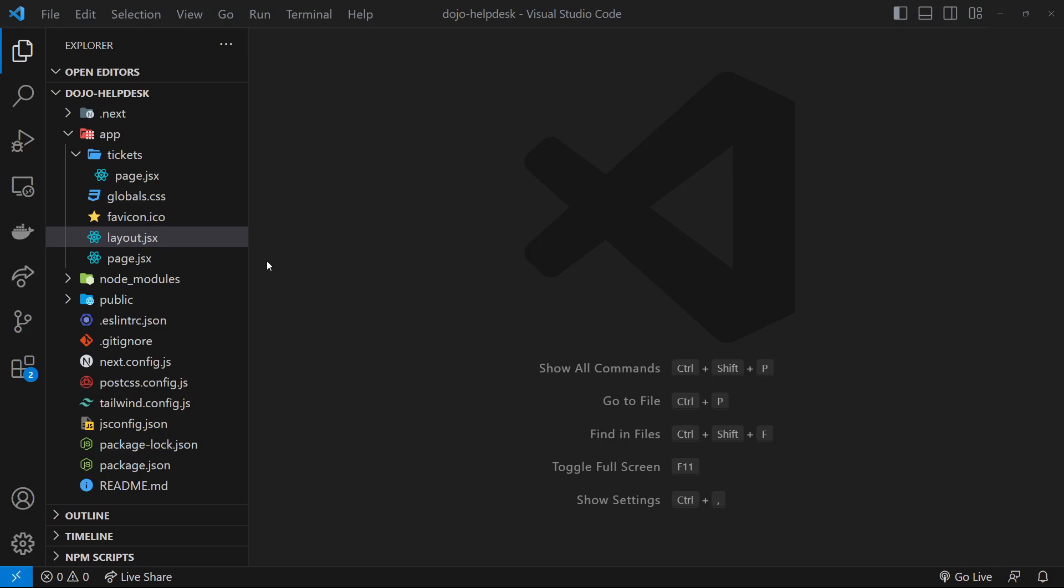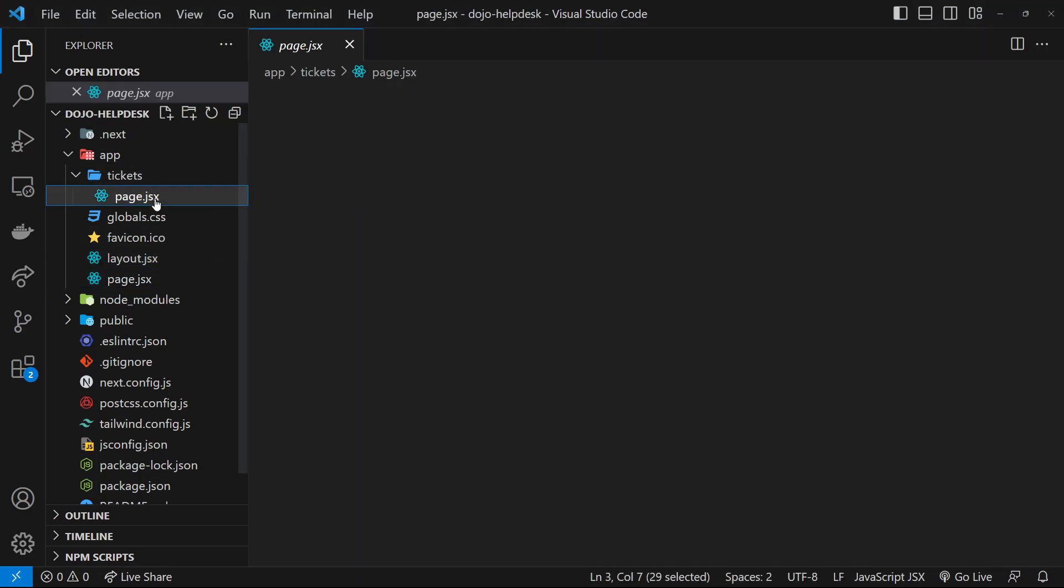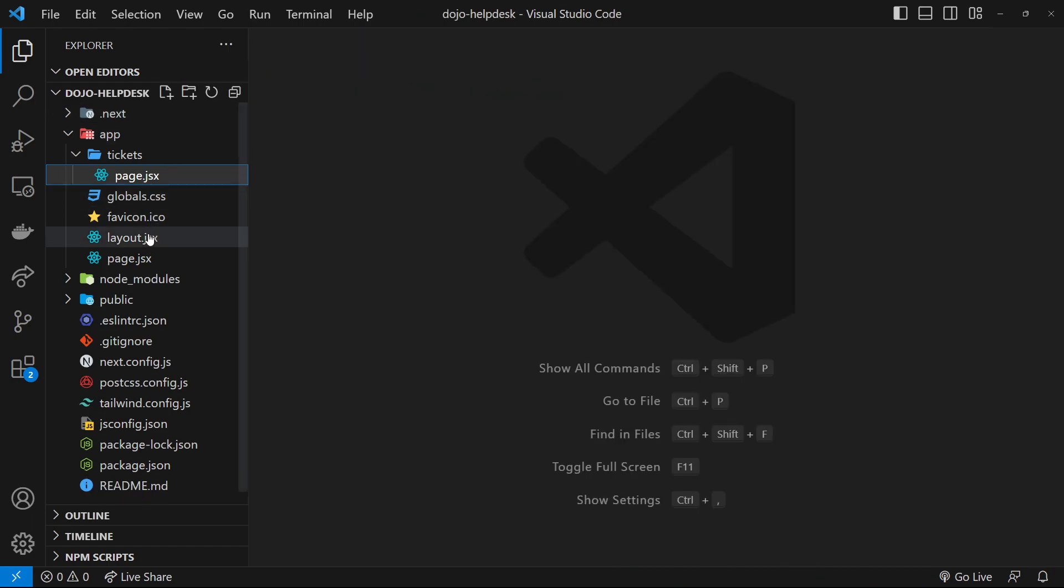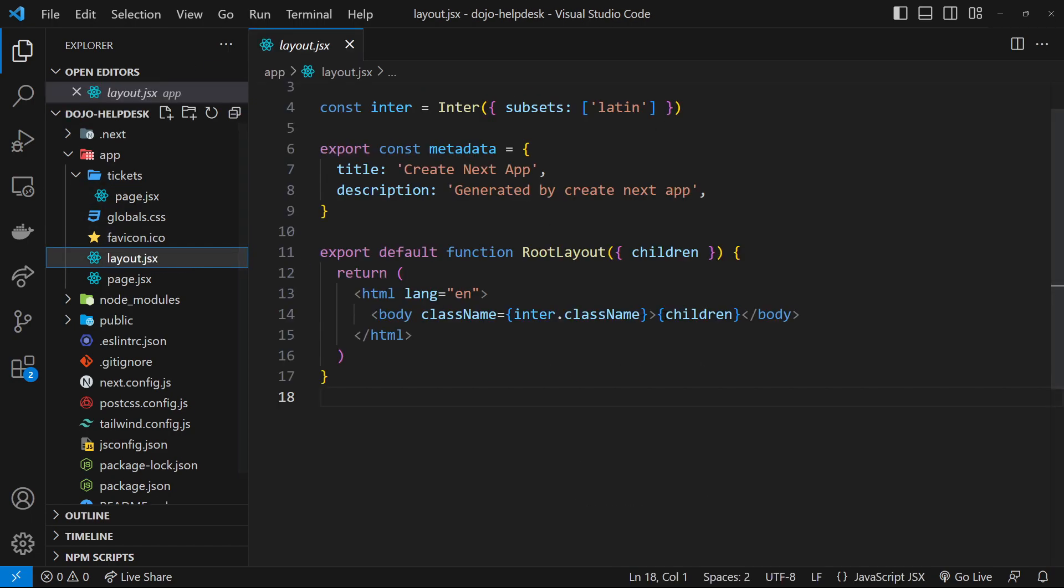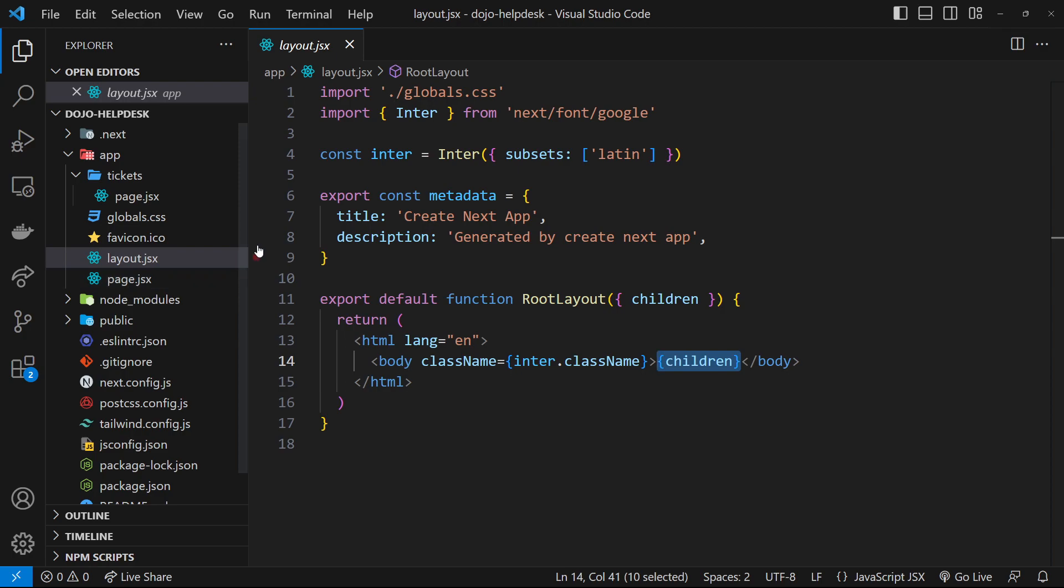So we saw in the last lesson how to make pages and routes, but we also have this layout component in the root of the app folder, which essentially wraps any page component in the application. It wraps the home page and also any other page that we make, like this one inside the tickets folder.